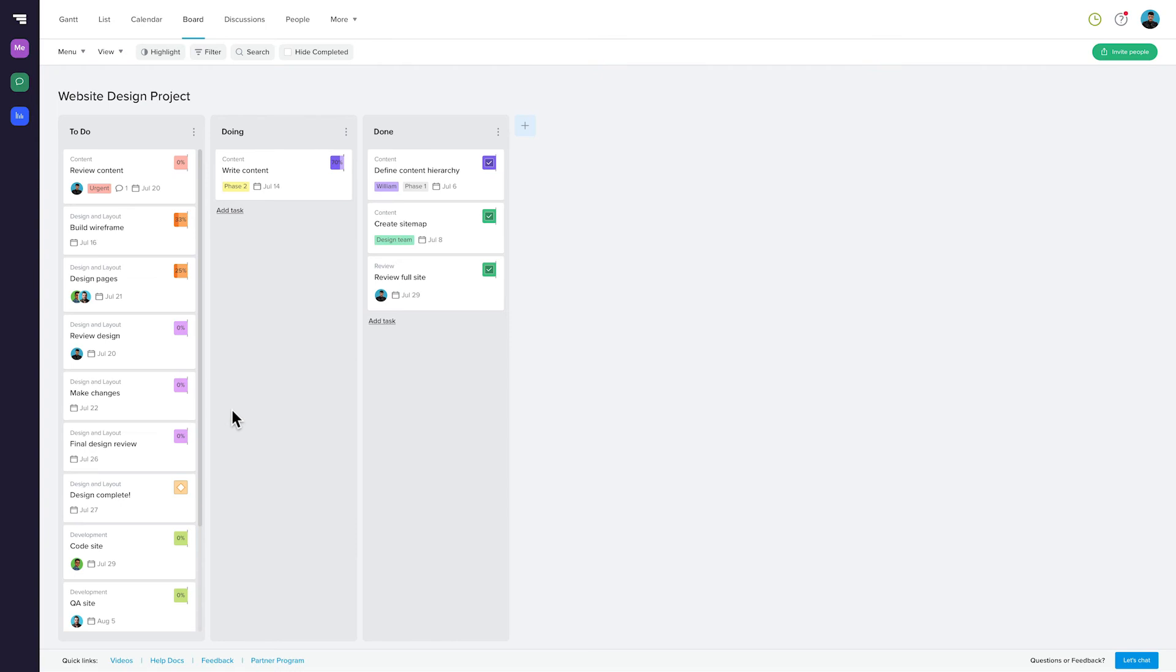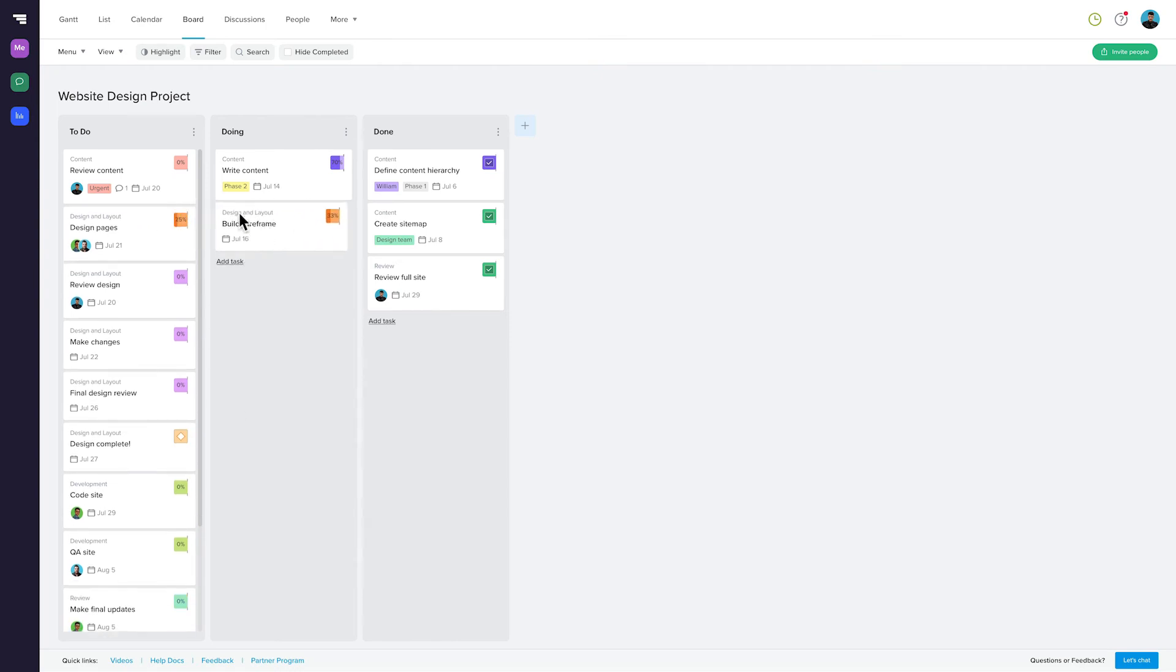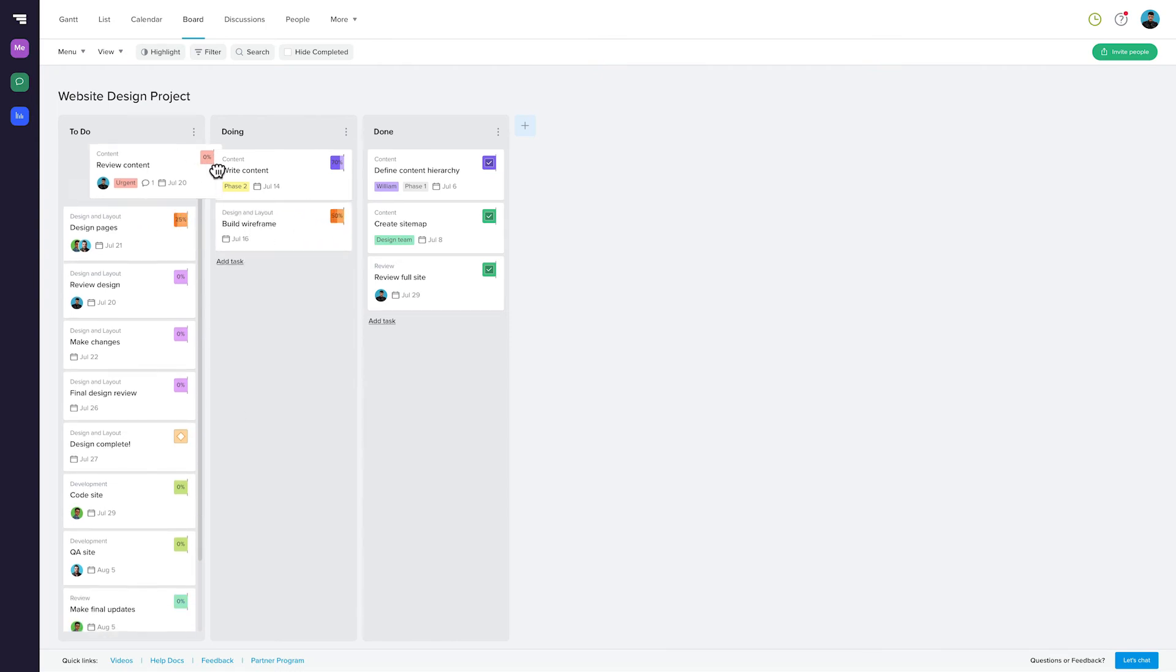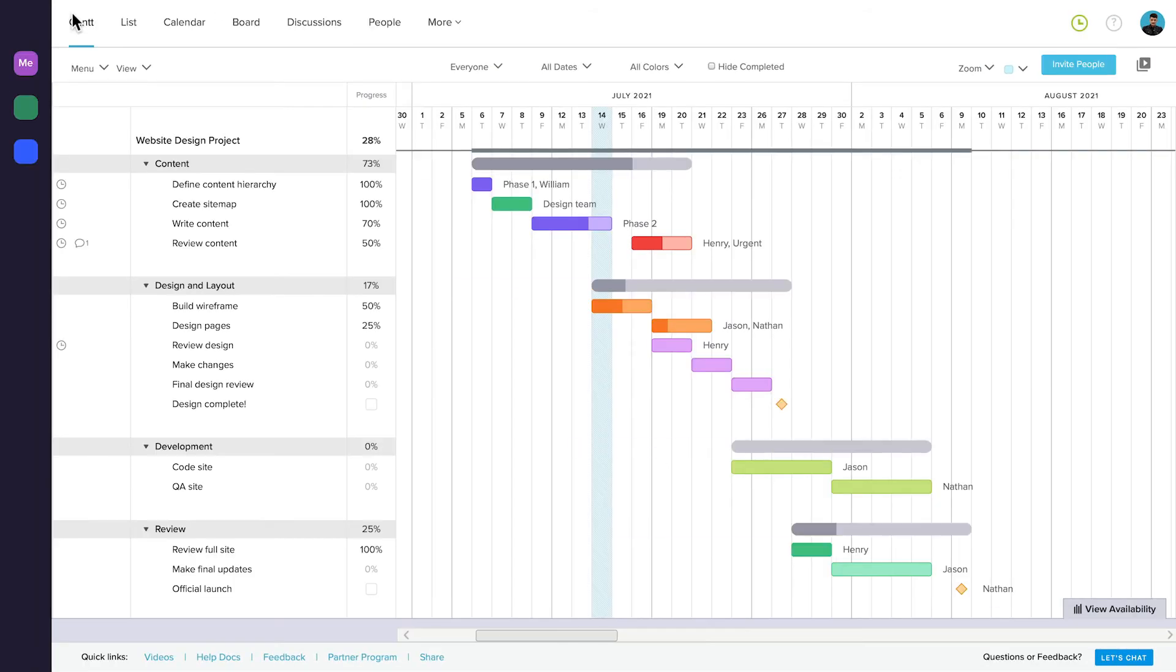Now you can move your columns across the board and see them update. You can also click back to Gantt view to see that everything is updated there as well. Easy peasy.